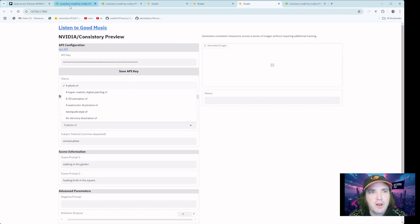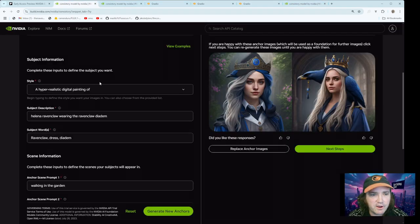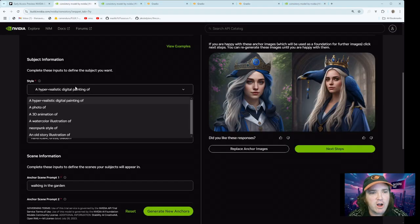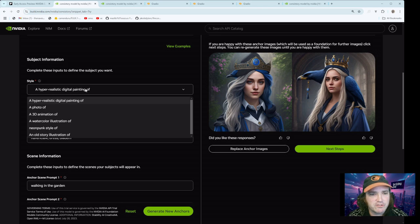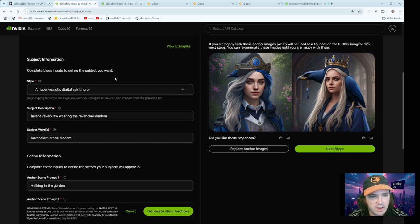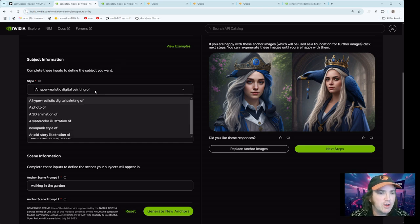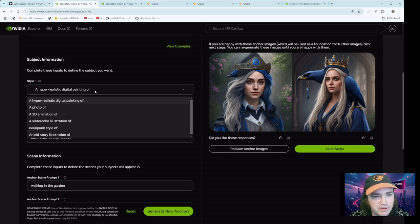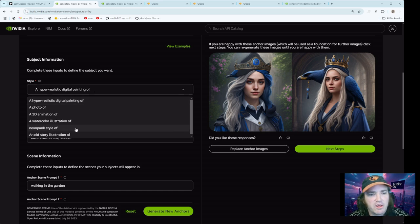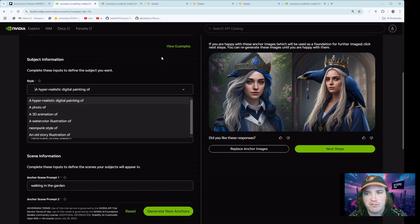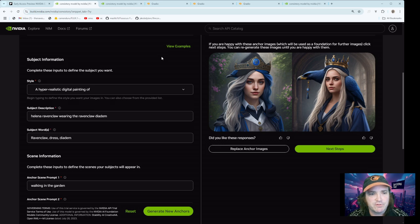Going back here, you can see you pick your style. Hyper-realistic digital painting, photo of 3D animation, watercolor illustration, neopunk style and old illustration. So we'll look at several examples from different ones of these.